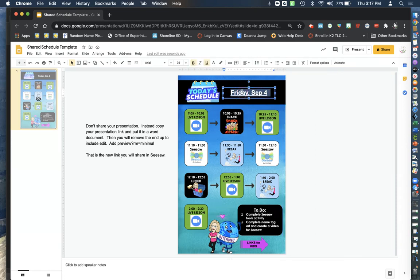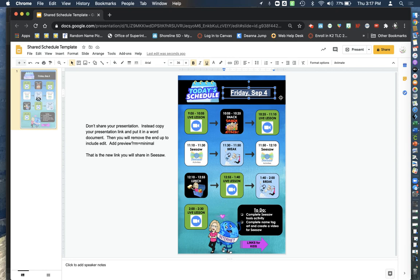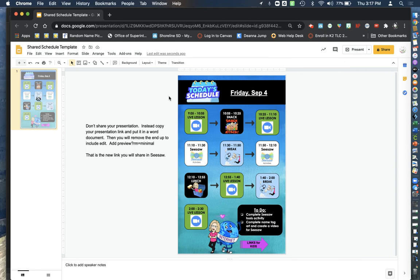So you're going to type in your date. If you choose to just put daily schedule you don't necessarily need to put a date for these first couple of days at least. I am making sure that parents understand that it's updated.